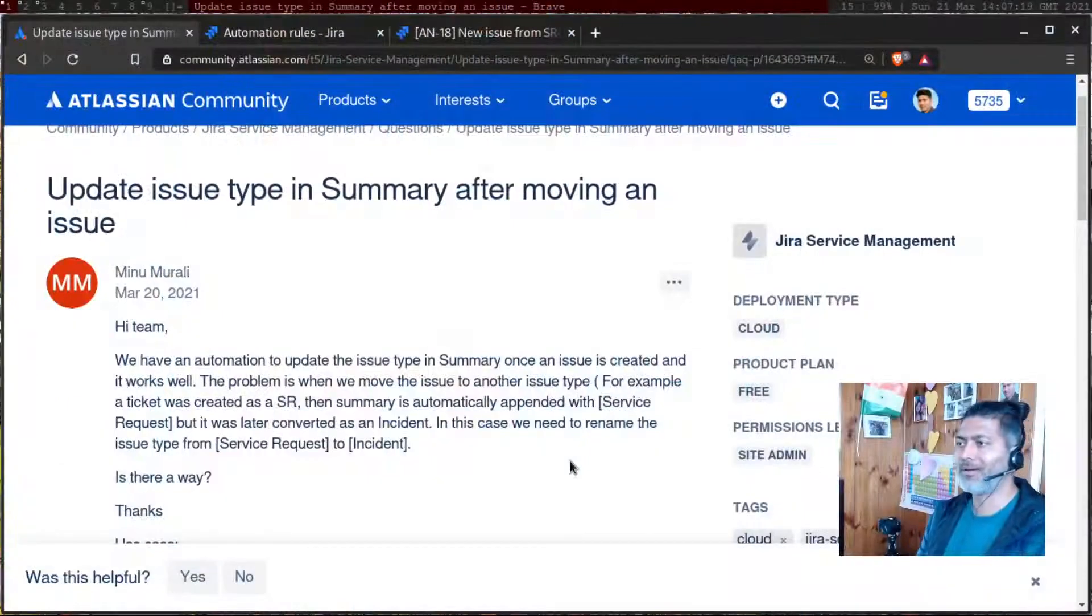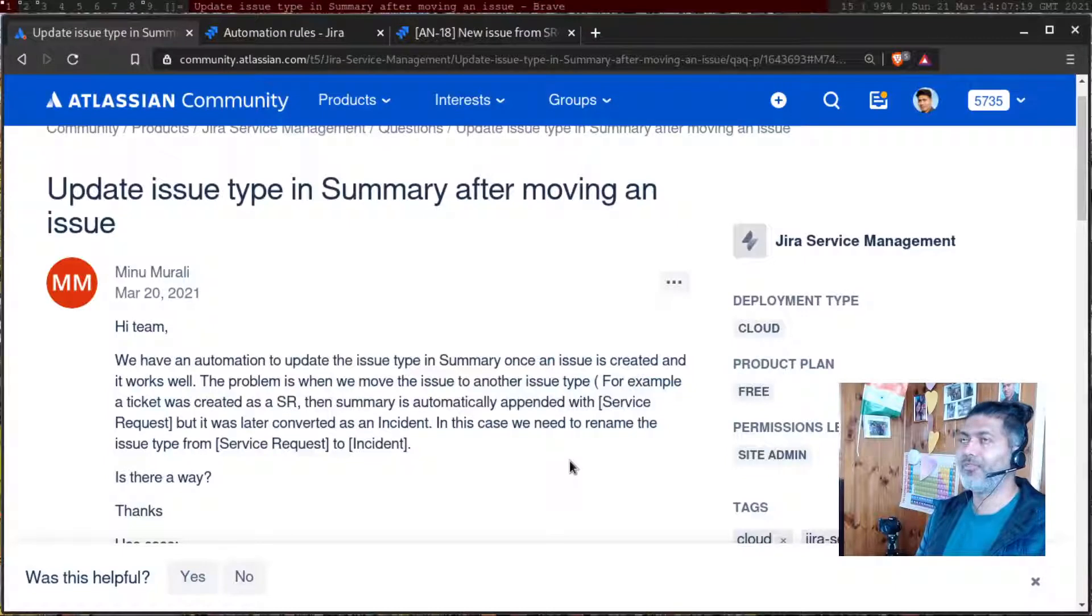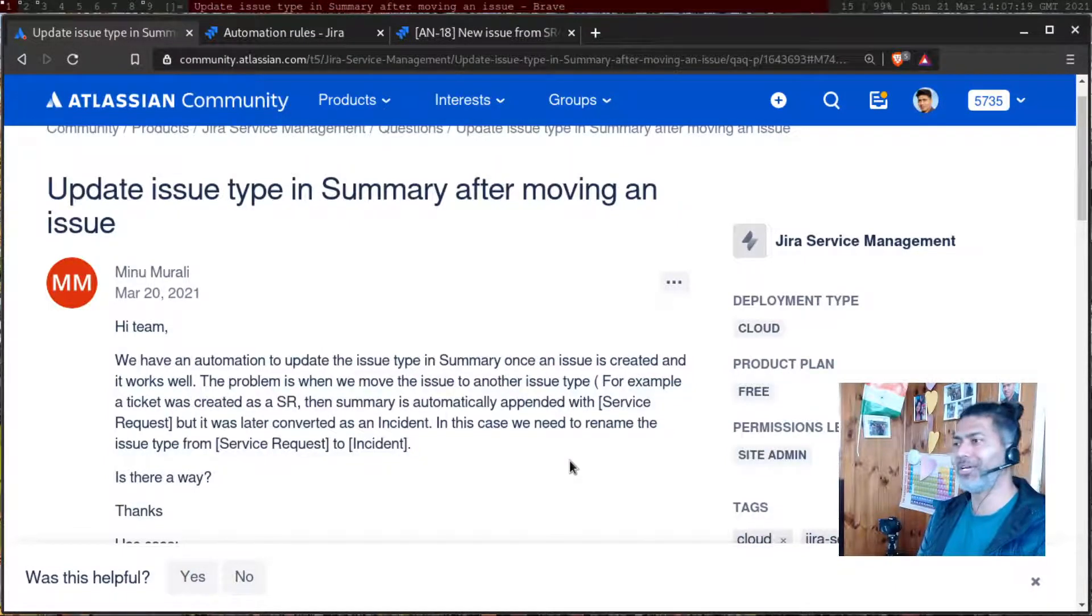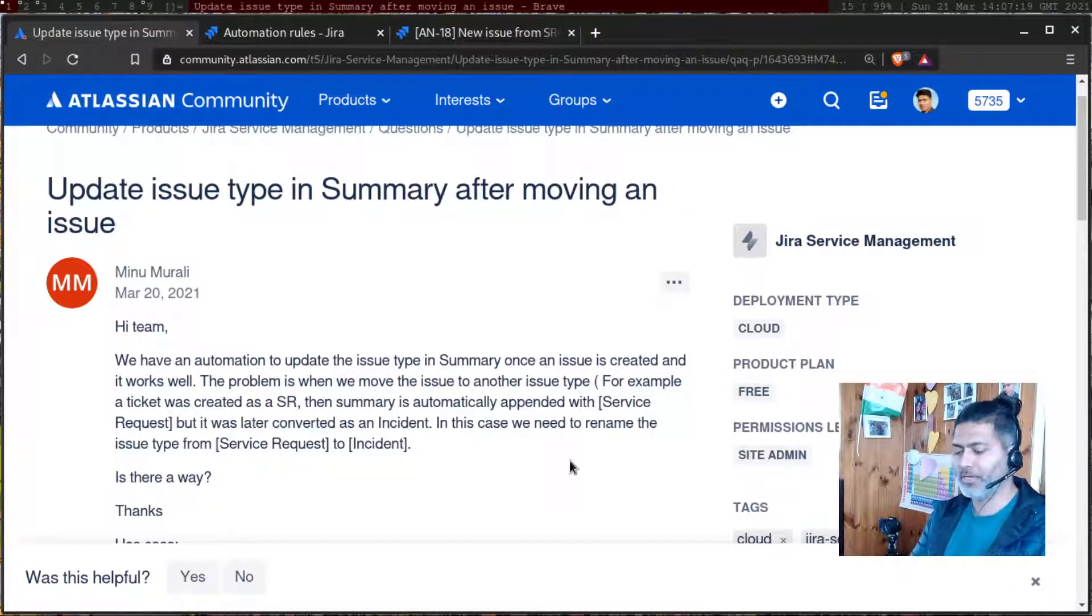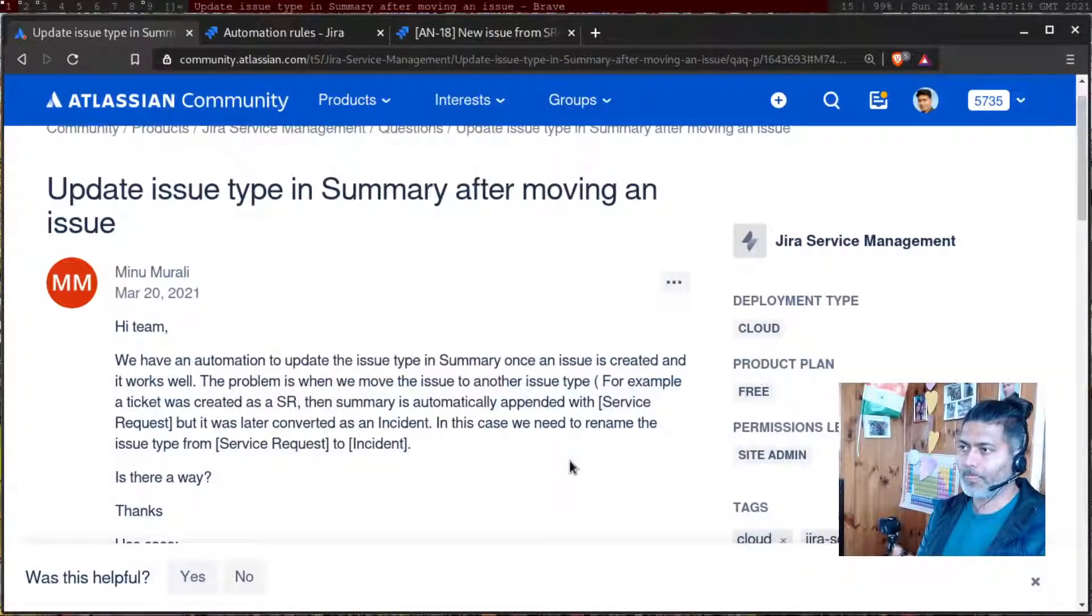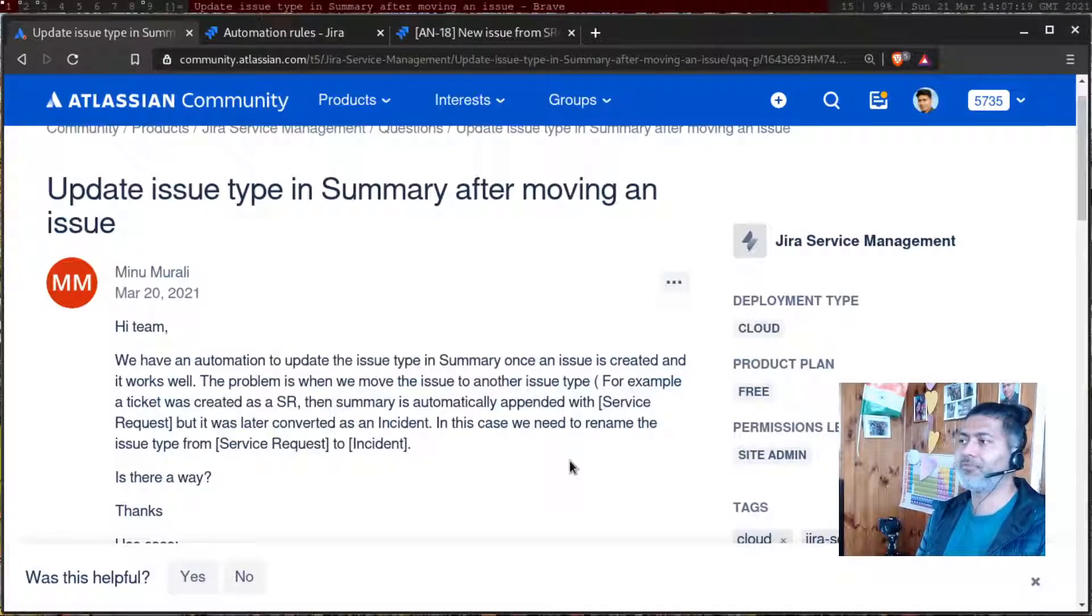There was a question on the community about moving the issue from one issue type to another issue type, and when the issue is moved from one issue type to another issue type, the person who is asking this question is trying to understand how can we access the changed issue type name using the smart value. So this is a question where you can see that Meenu is asking about update issue type in summary after moving an issue.